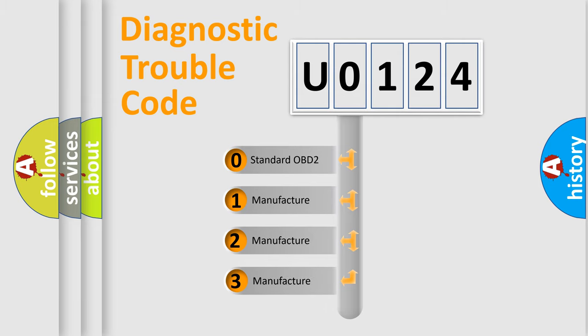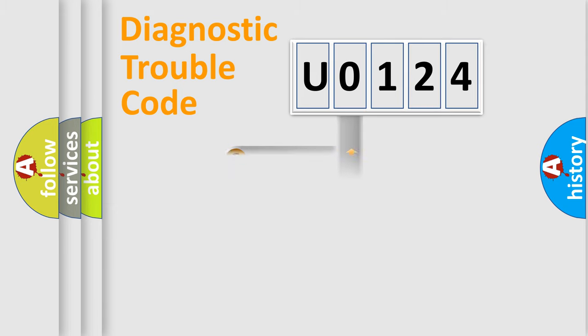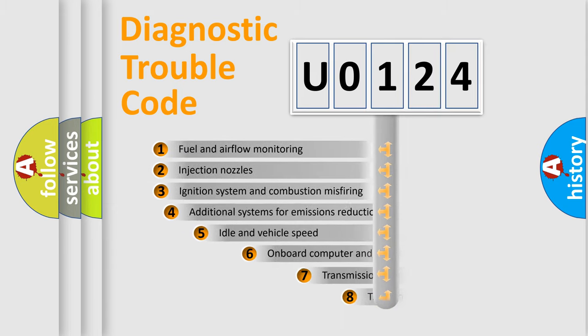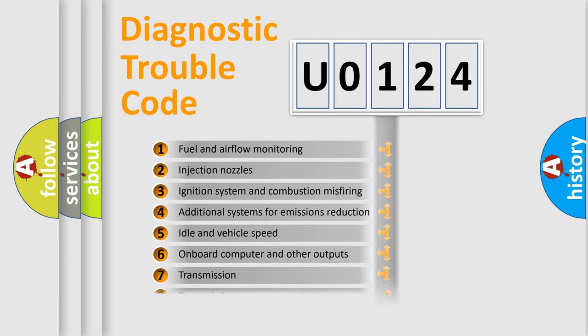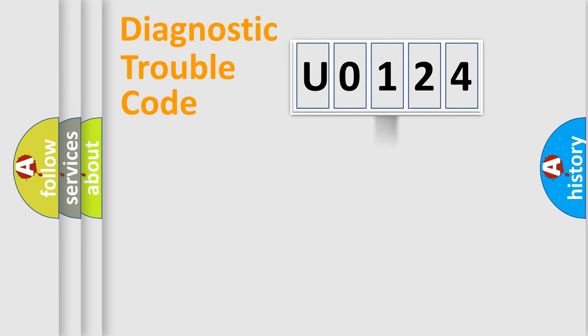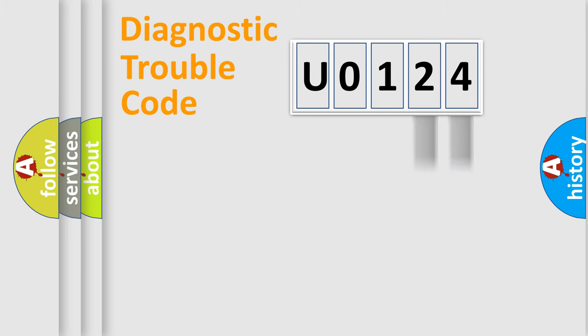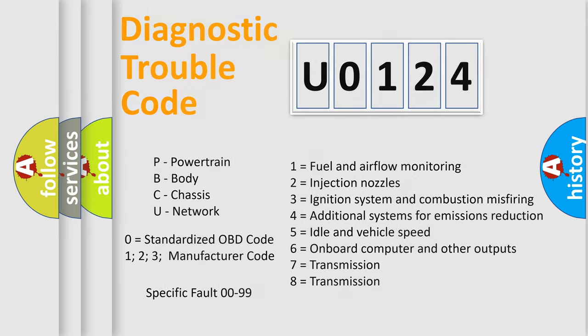If the second character is expressed as 0, it is a standardized error. In the case of numbers 1, 2, or 3, it is a manufacturer-specific error. The third character specifies a subset of errors. The distribution shown is valid only for the standardized DTC code. Only the last two characters define the specific fault of the group. Let's not forget that such a division is valid only if the second character code is expressed by the number 0.